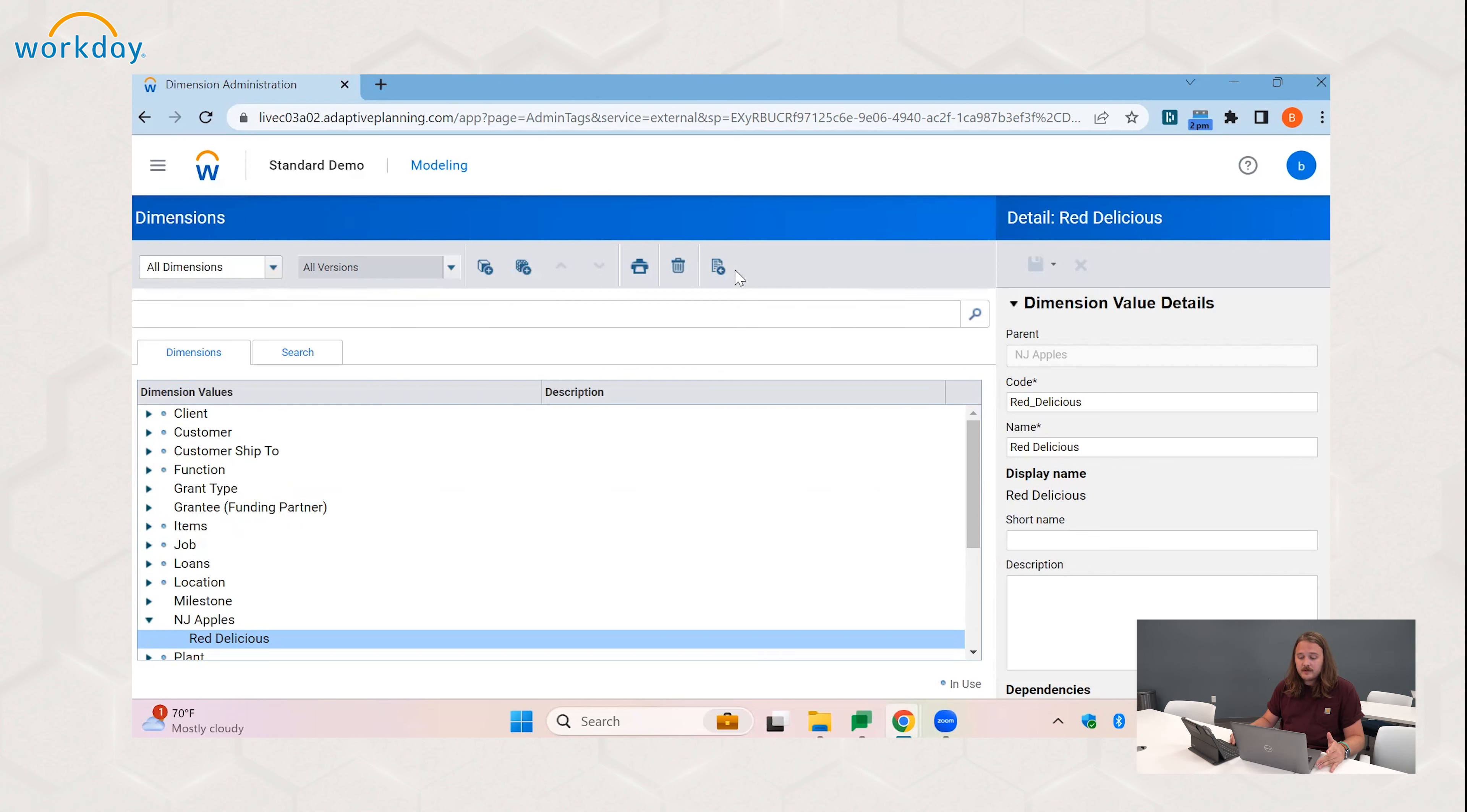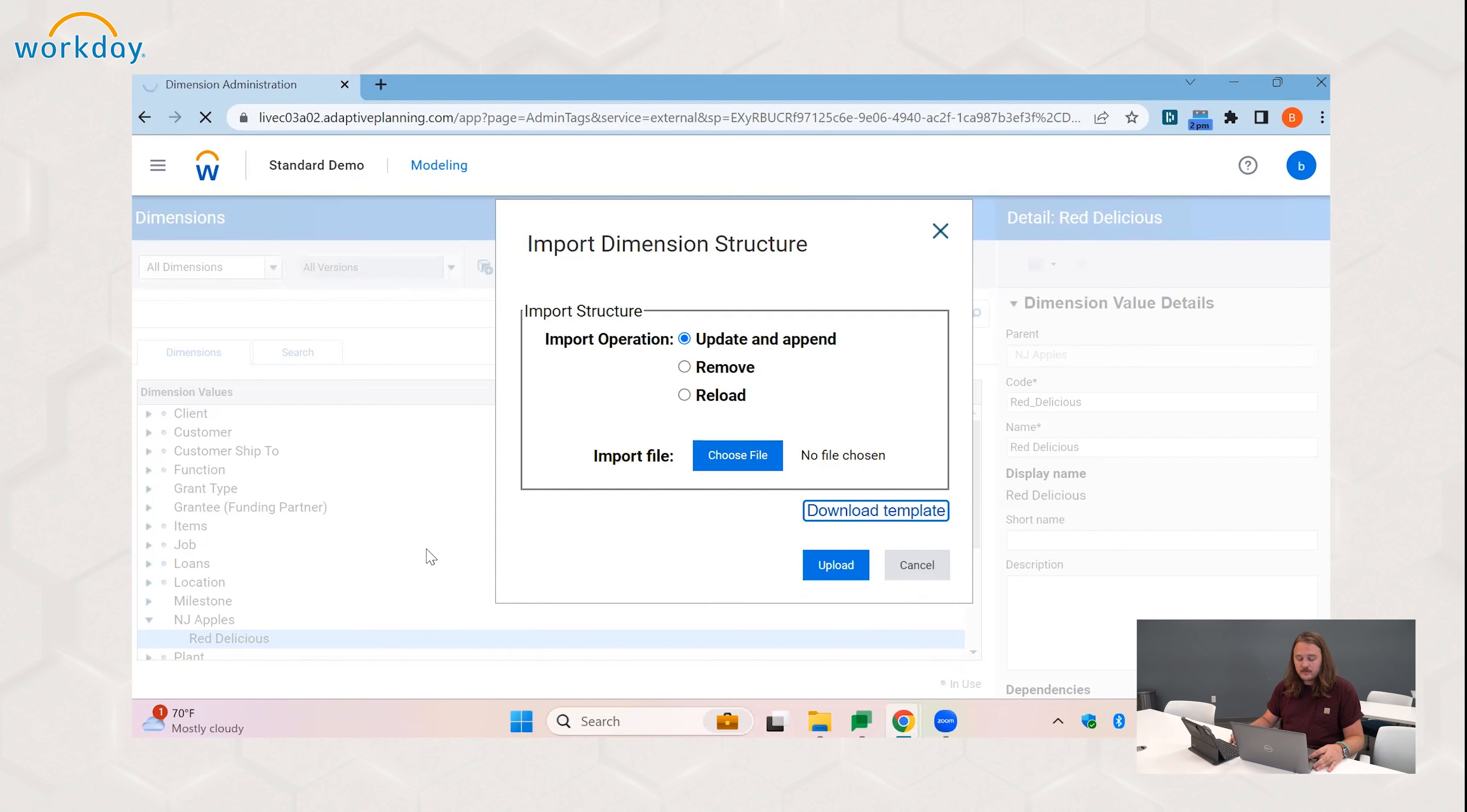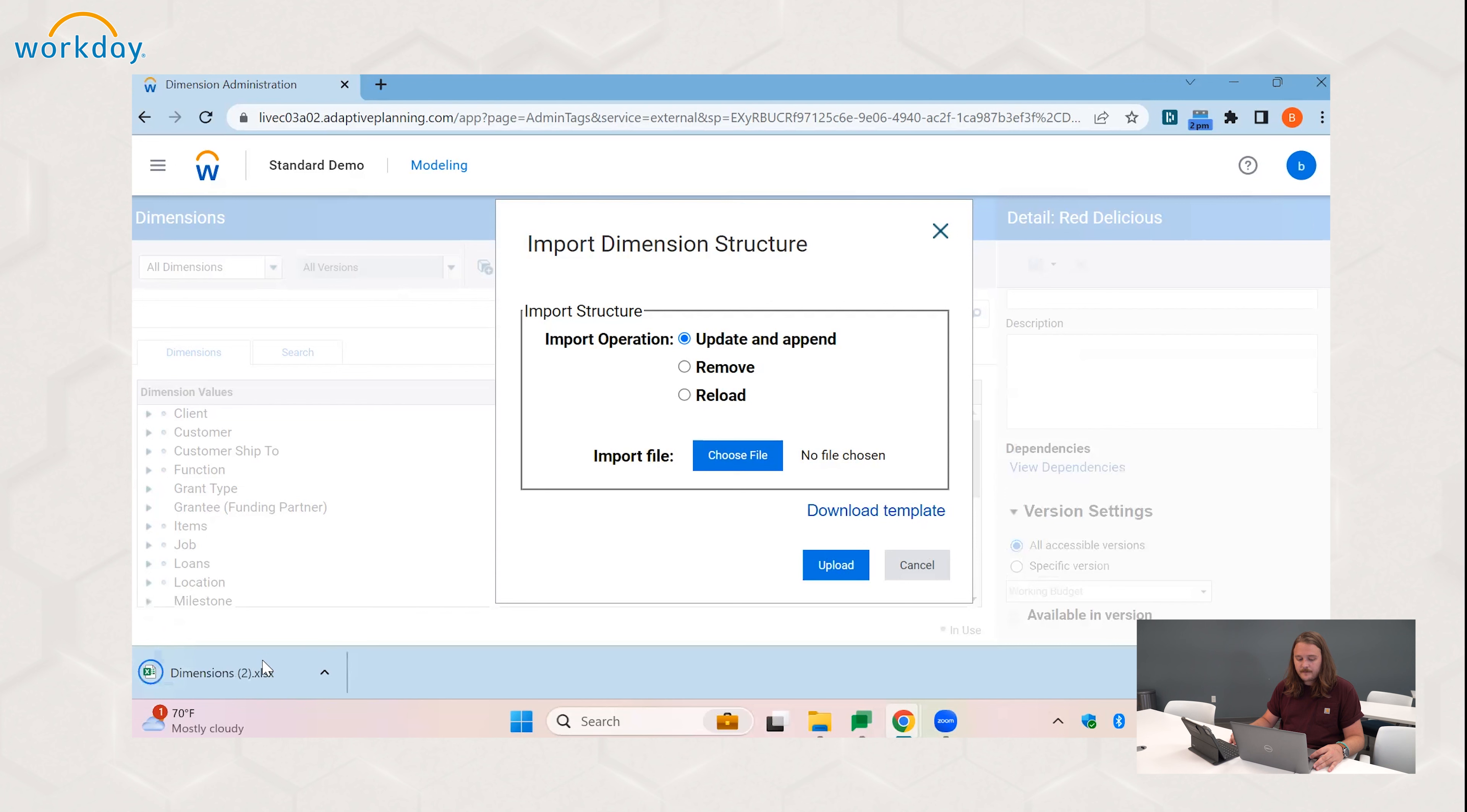But the best way of going about it and the one I would recommend is through an import. So to do that, we would come up here to the import dimension structure and we would download a template. So once that template has downloaded, we'll open it up.